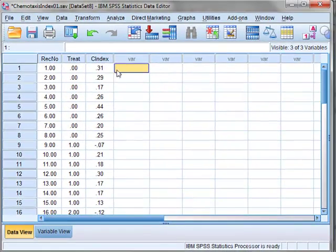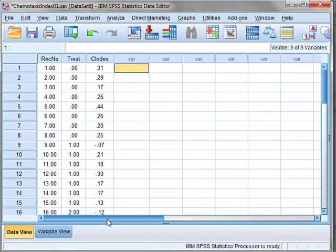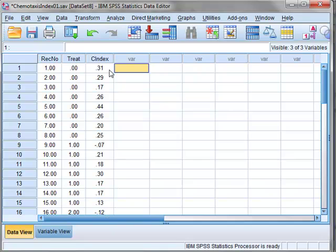We wish to perform an ANOVA analysis using this data, but first we need to check whether it satisfies the normality and homogeneity of variance conditions.